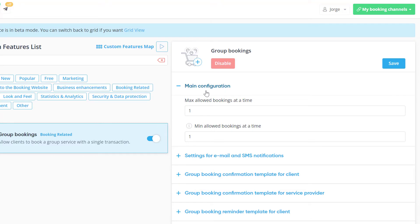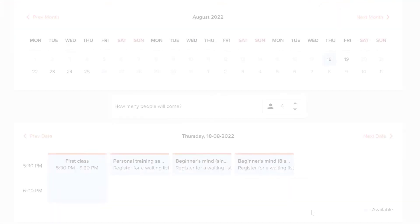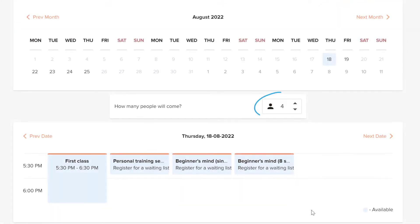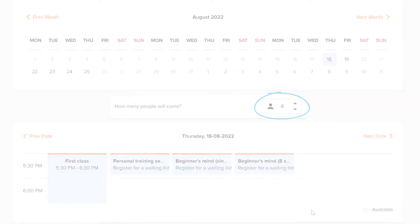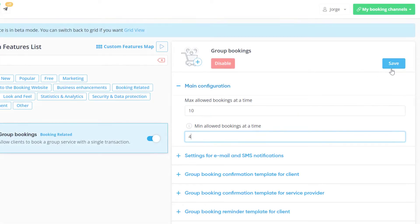You can configure the maximum and minimum number of attendees per booking in the main configuration section of the feature. Use the Min Allowed Bookings at a Time option if you want your clients to book no less than a set number of attendees. Make sure to save changes.